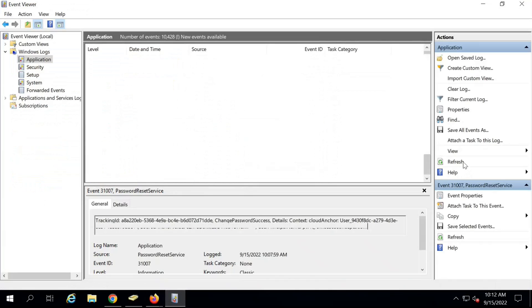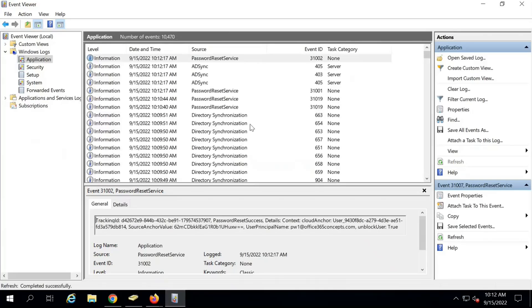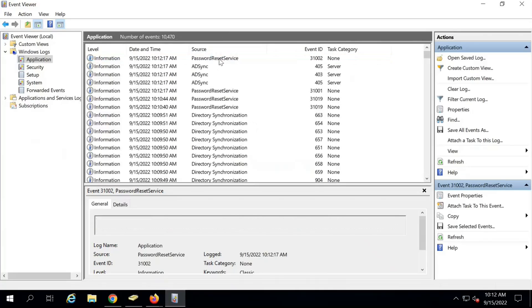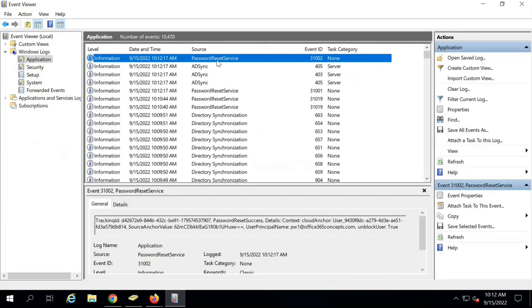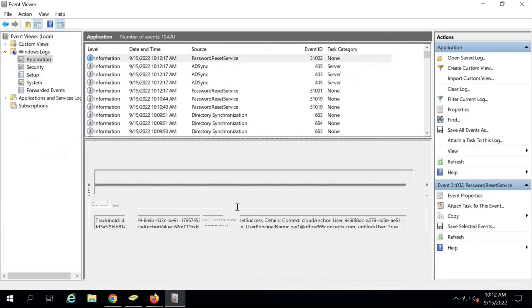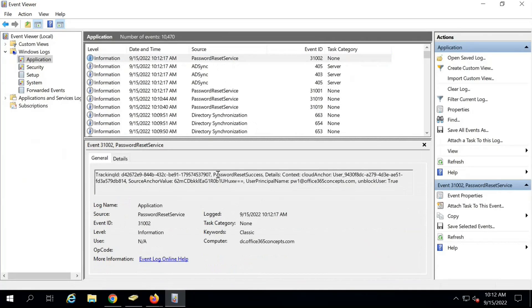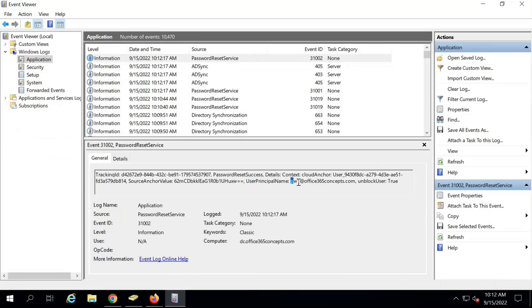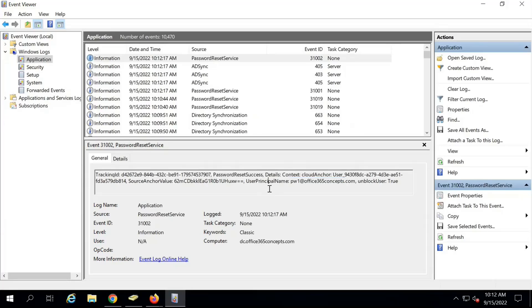Let's go back to Event Viewer and refresh. Now we have another event for password reset service, and it says password reset success for user principal name PW1. So the password writeback service is fully functioning and we can change and reset the password as well. This is how you can enable and set up password writeback in Azure Active Directory.